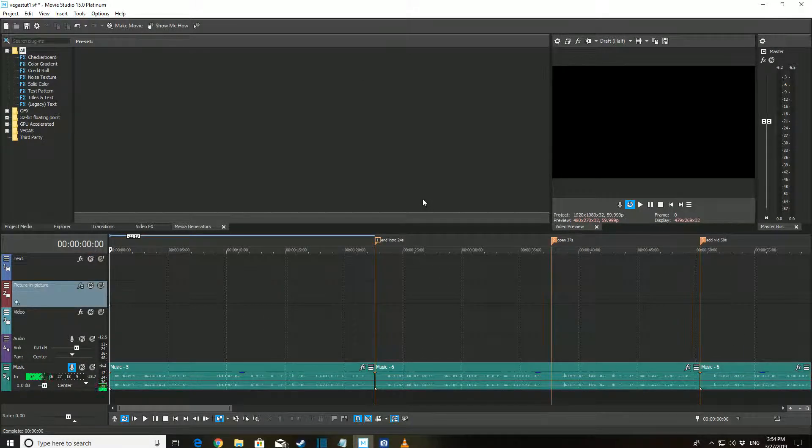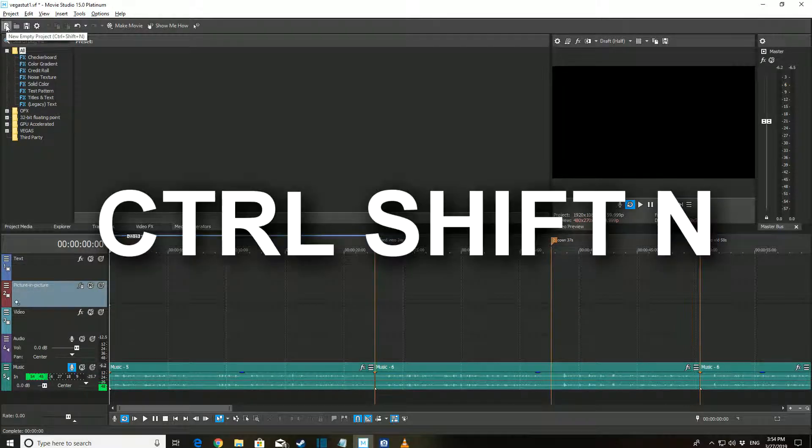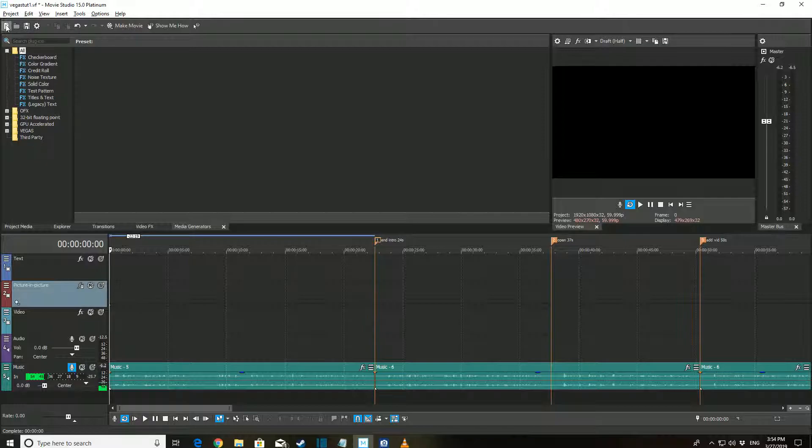Whenever you open the program, the last project you worked on will appear. To start a new project, either use the hotkey Ctrl+Shift+N or click on this page icon in the top left.